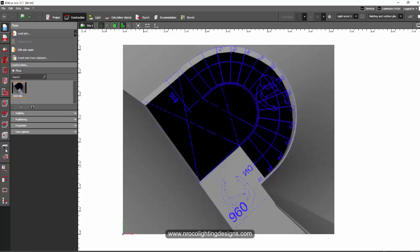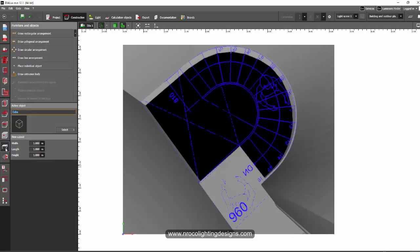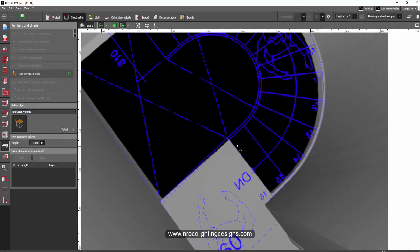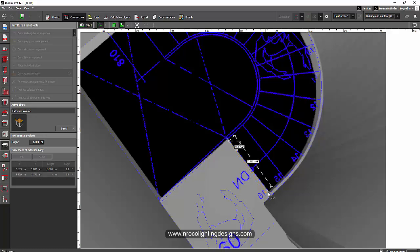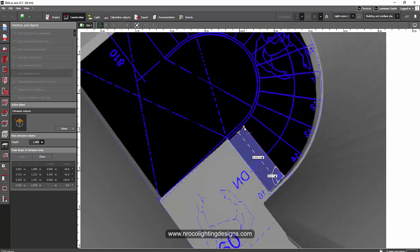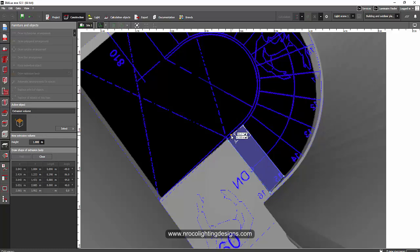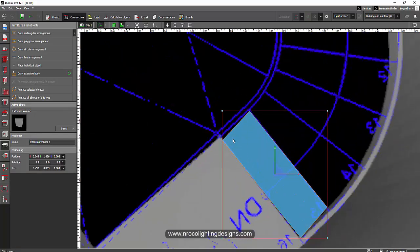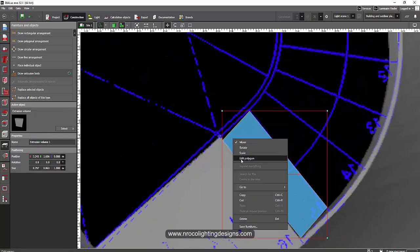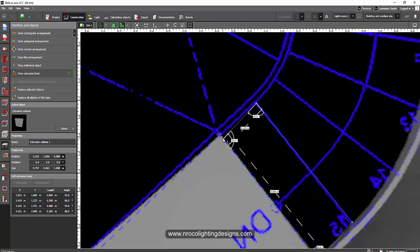So to do that, go to this furniture and objects tab and then press this new extrusion body and then just trace this one, follow it like this and this and this. And if you've made a mistake, right click and then close, you just need to right click and edit polygon.